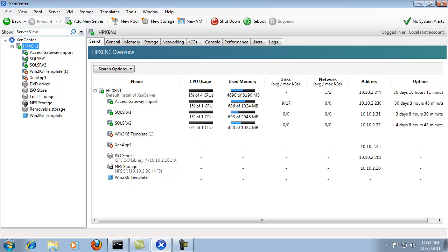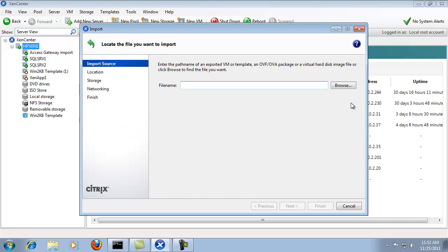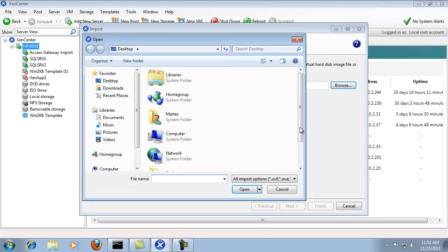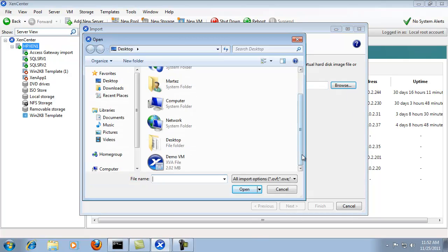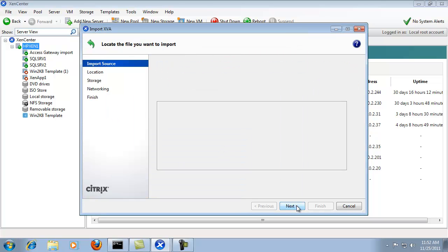Now that it's been deleted, I'll right click the server and then I'll choose import. And I'll choose browse to browse to the backup and demo VM from my desktop. I'll click next.